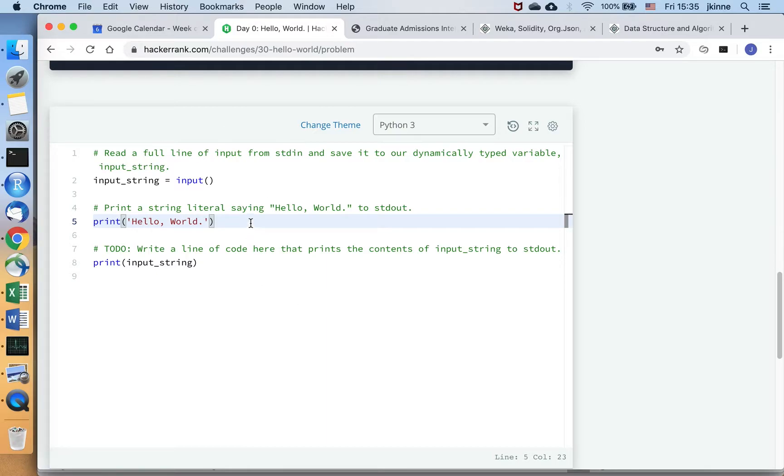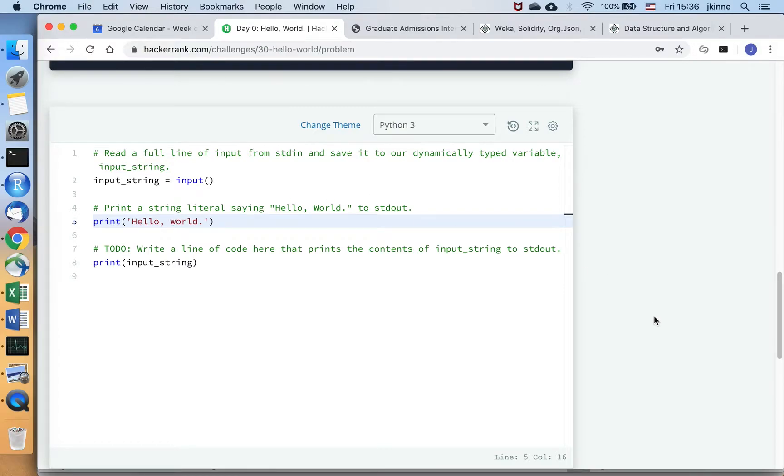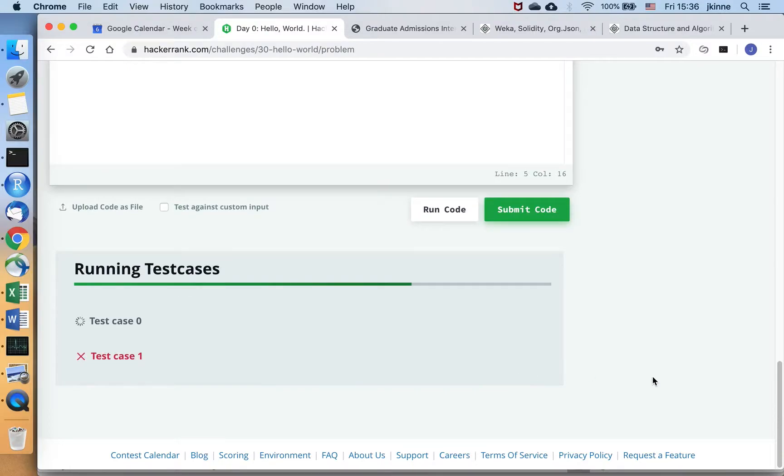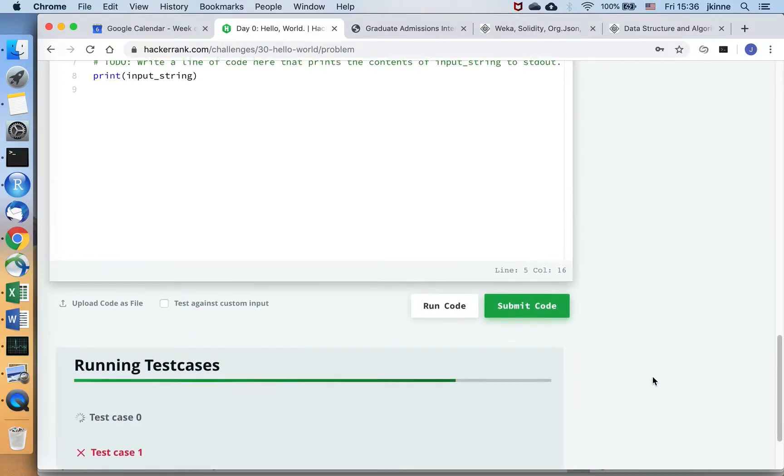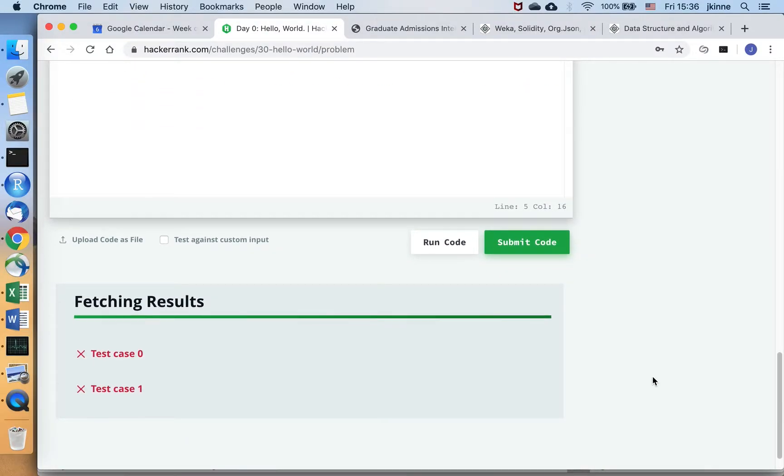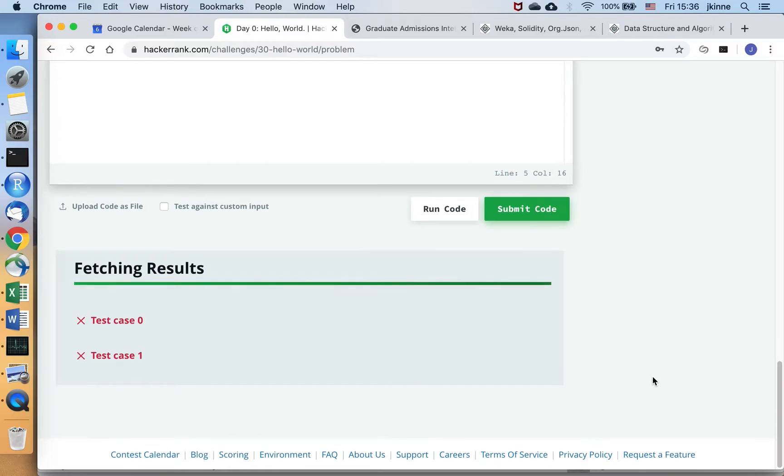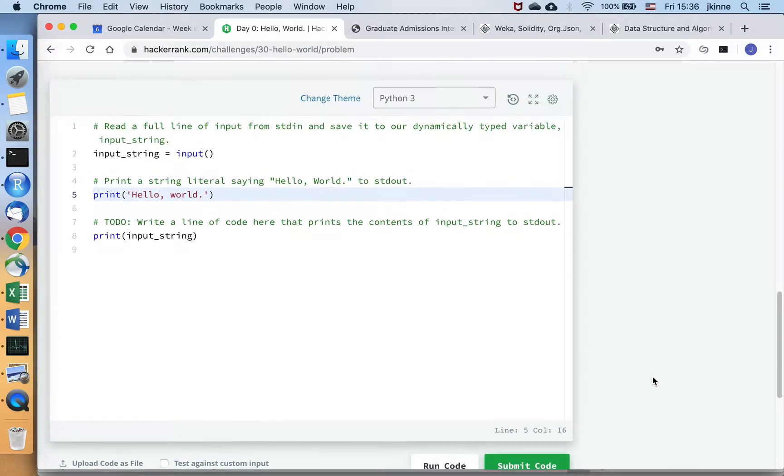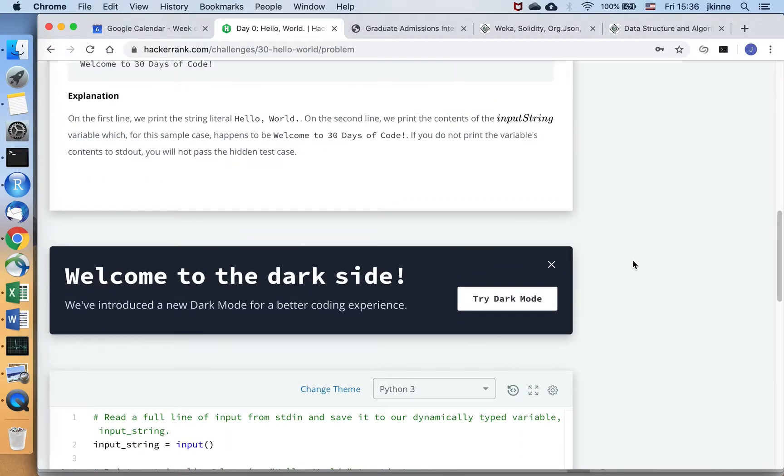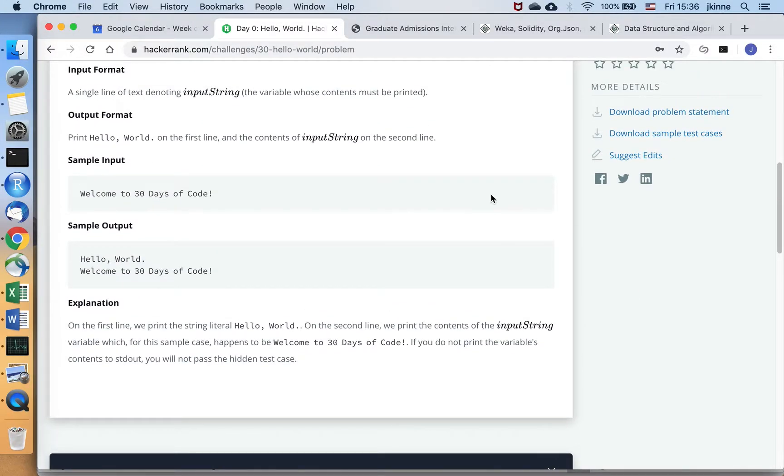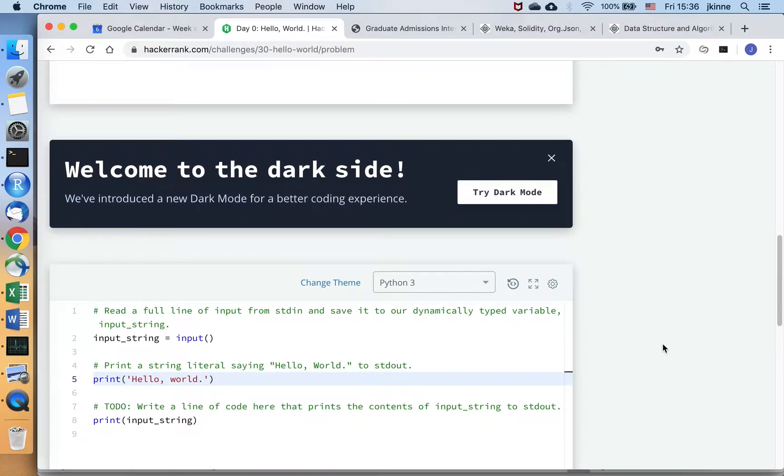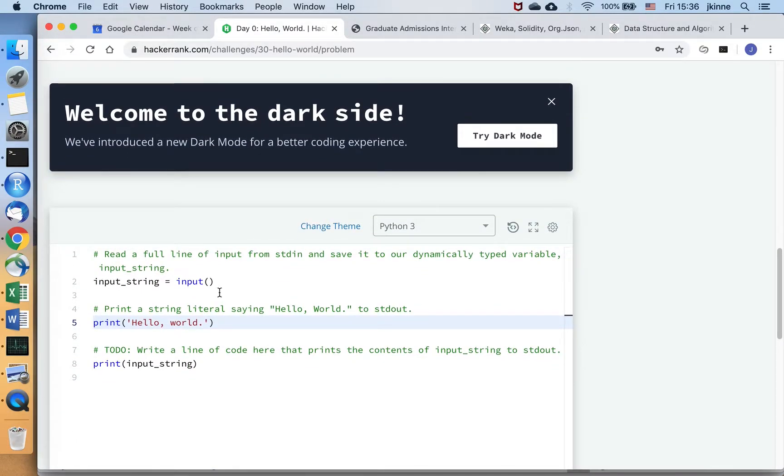So one thing to keep in mind with submitting problems on HackerRank is it is very picky about formatting. So if I submitted this, it's going to tell me that I'm wrong because they're expecting a capital W and I have a lowercase w there. And you can see that in their sample input and sample output. So we have to match it exactly. So if you get some incorrect submissions, check your formatting.